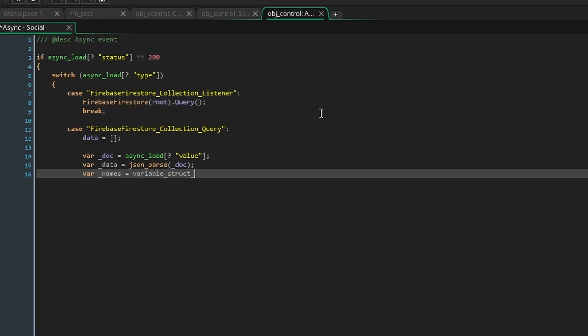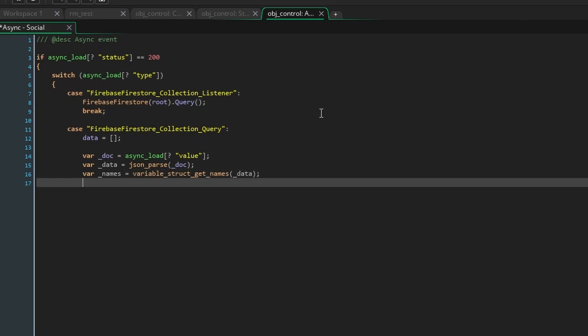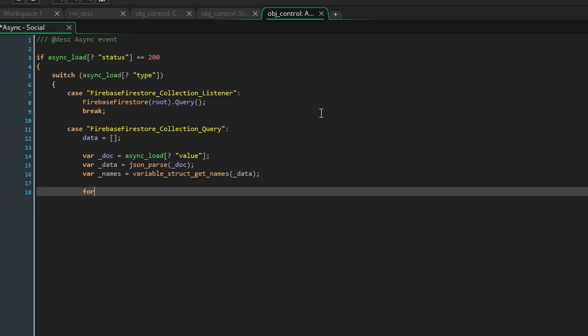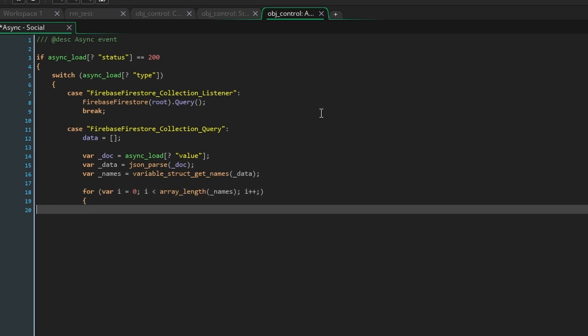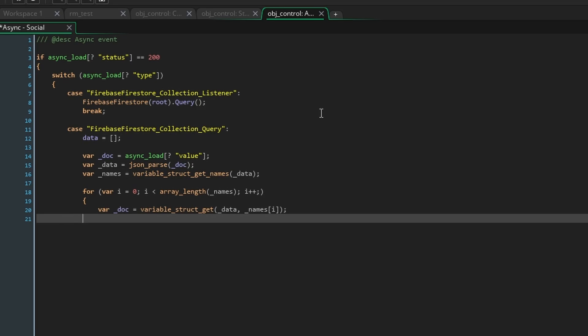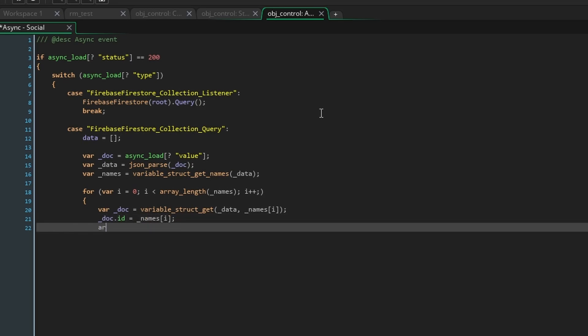We're going to access async load again but this time we're going to get the value of data. So reversing our process from the step event we need to parse the json data we're receiving so that we can get it as a big struct. Parse just means to turn the json data into something game maker readable. Next use the function variable struct get names passing data as the argument and assign that to a local variable called names. This is now an array containing all the document ids.